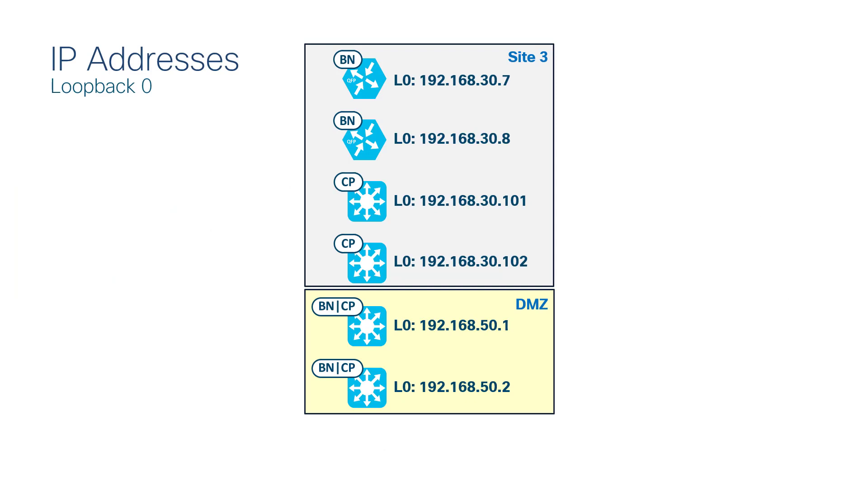Verification will occur on an edge node in site 3. What specifically are we verifying? We want to verify that the virtual network is associated with the multi-site remote border. Set another way, the guest virtual network in site 3 should point to the border and the control plane nodes in site 5, our DMZ.